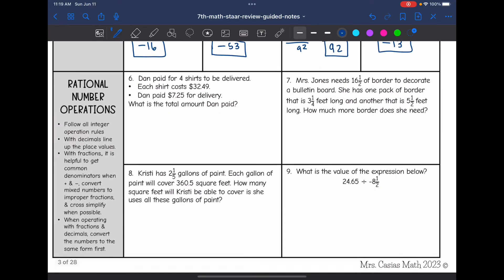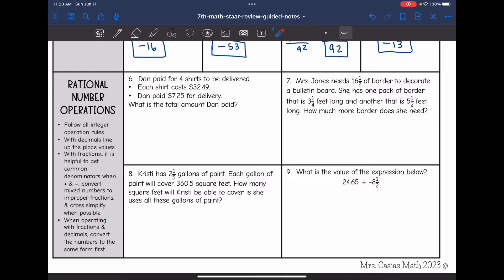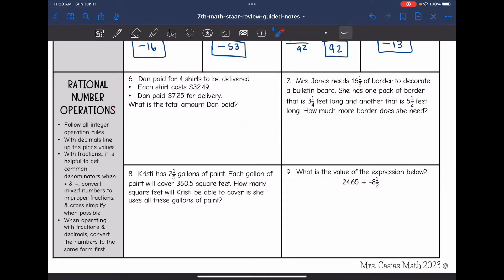Now we're going to deal with rational numbers, where we add fractions and decimals. We still follow all of our integer operation rules. Remember: with decimals, line up the place values. With fractions, it can be helpful to get common denominators when adding and subtracting. Convert mixed numbers to improper fractions and cross-simplify when possible. When operating with fractions and decimals, convert the numbers to the same form first. Let's look at number six — I only see decimals, so I just need to line up my place values.